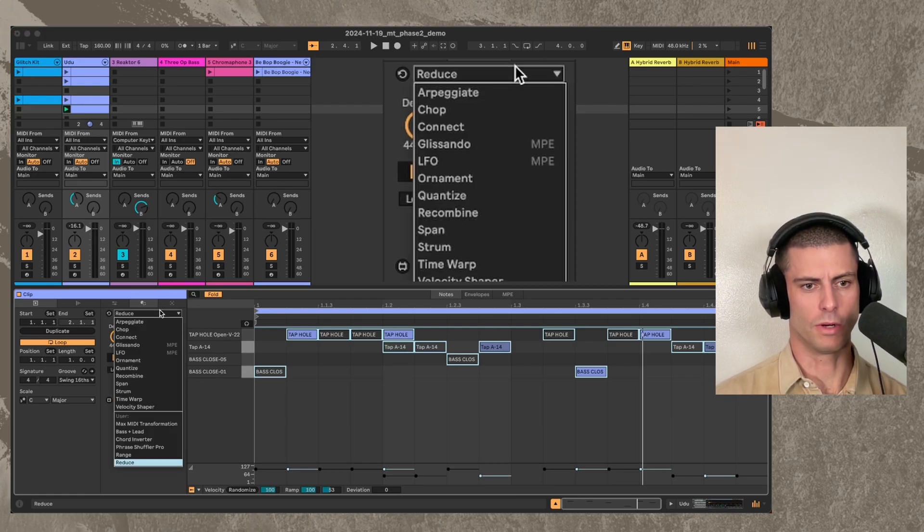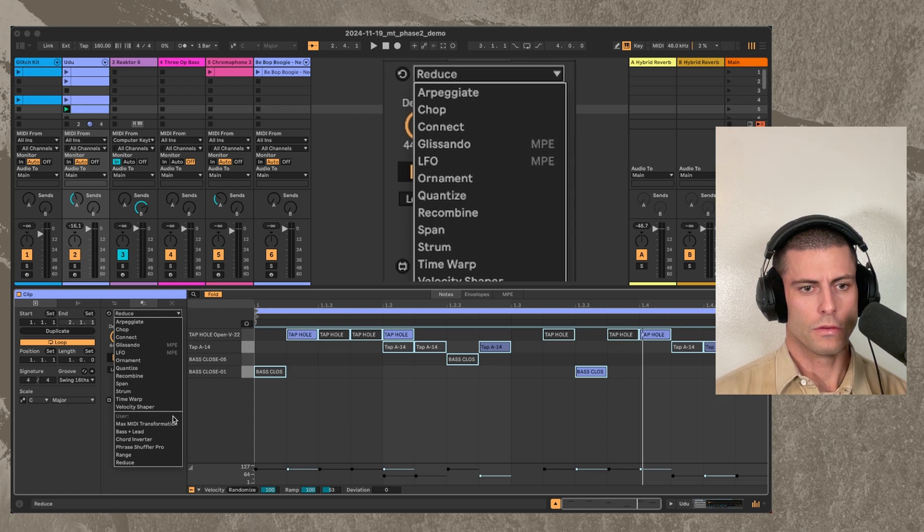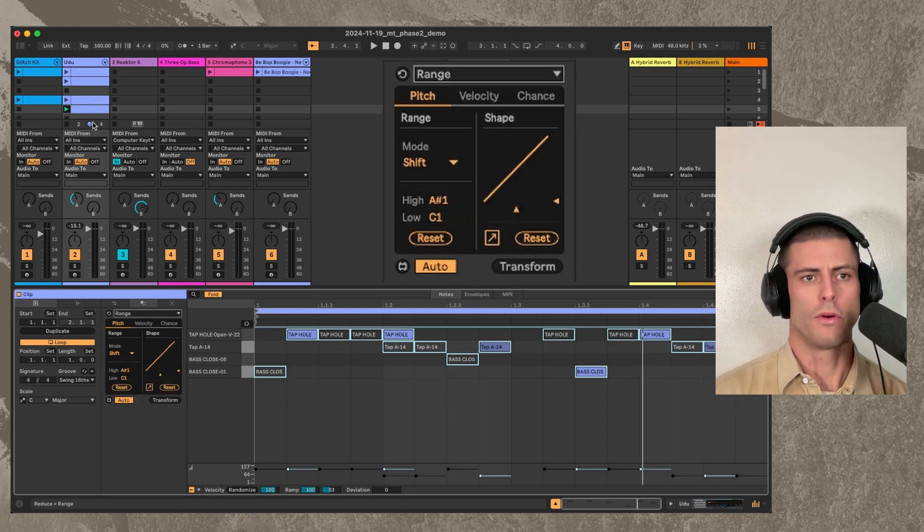And now let's see what else we have here. Range is pretty cool.